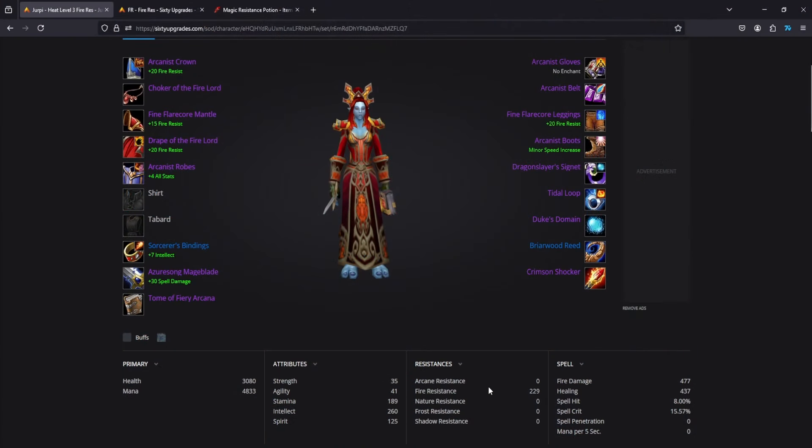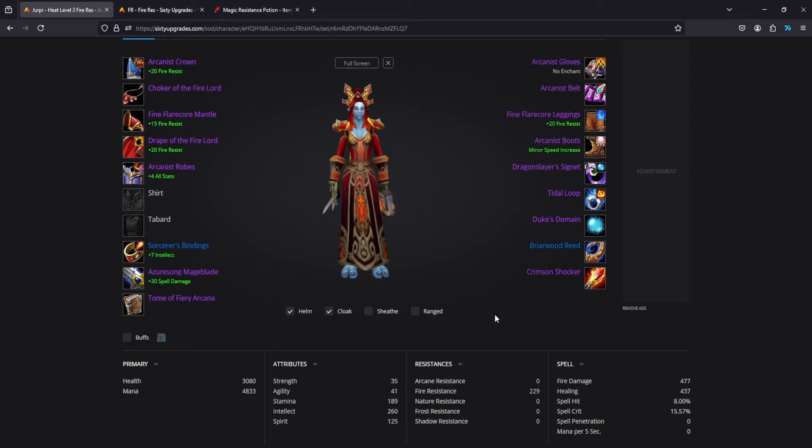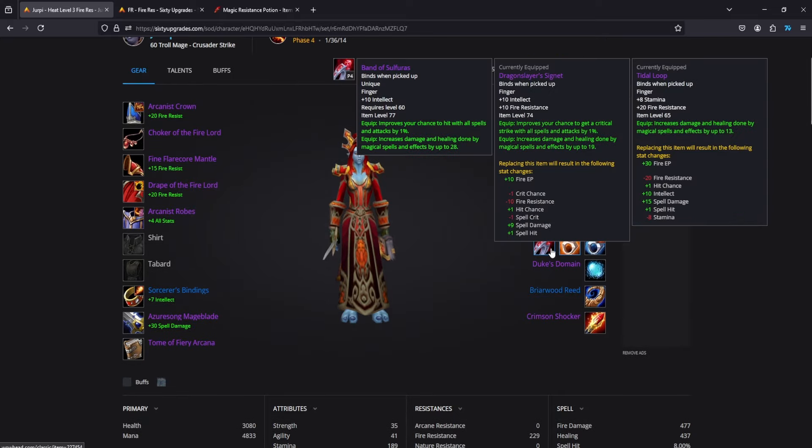For this set, I went for the hard cap of 226. This is specifically for Gar and doesn't play around having Mark of the Wild or any other FR buffs.